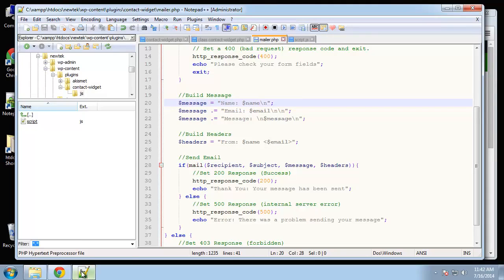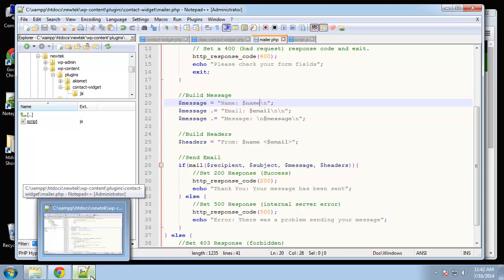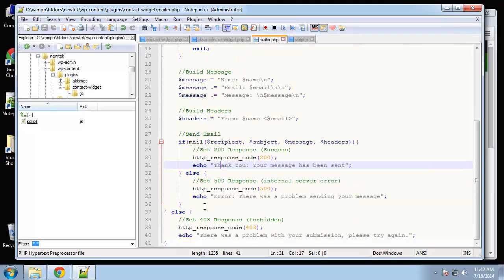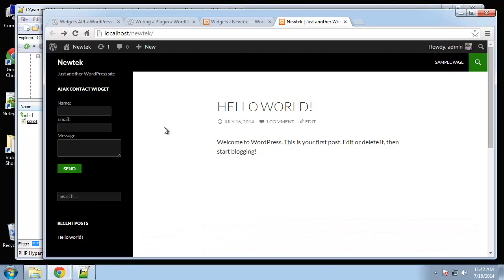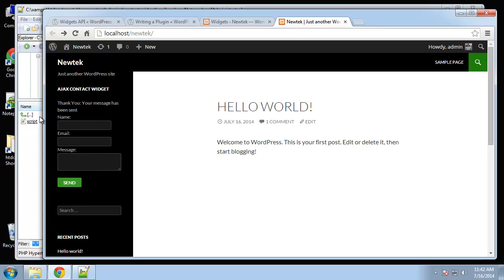Alright, now I'm using XAMPP, I'm using a local Apache server. So it's not going to actually send the email, but it should give us the correct response if everything goes well, if there's no error in the actual code. So name, email, message. Send. And you can see it says your message has been sent. Also, the fields have cleared out. Alright, so it's working exactly as it's supposed to.